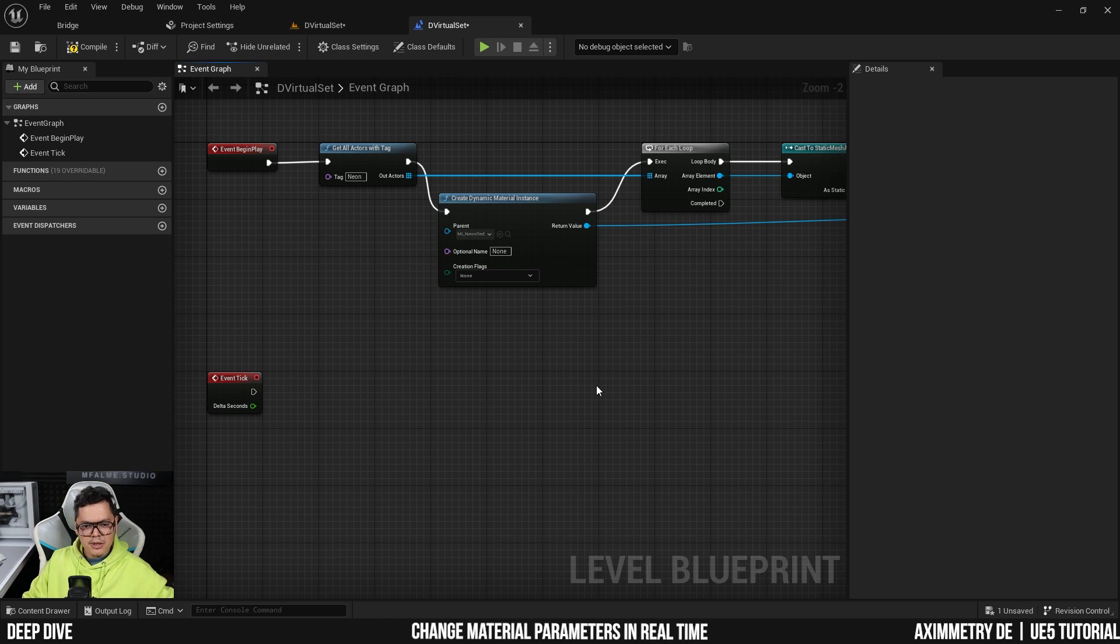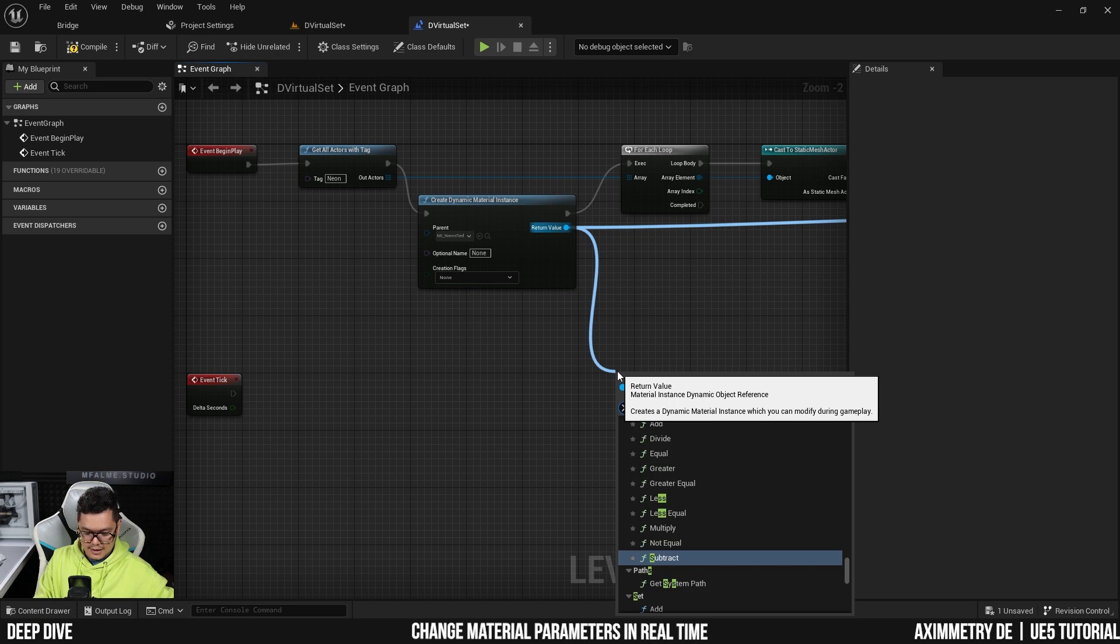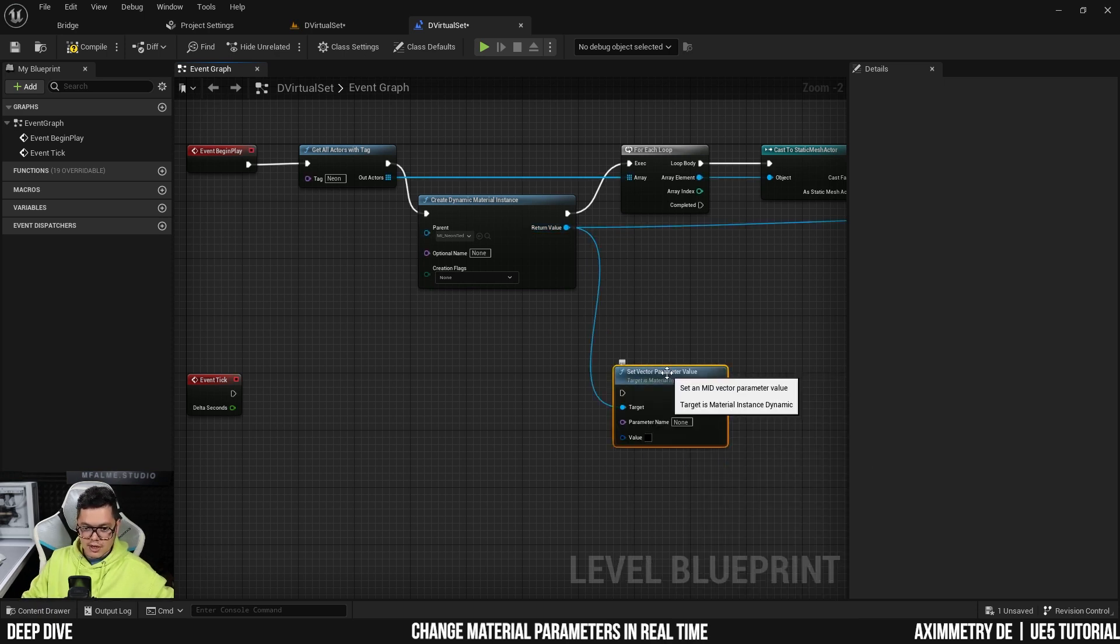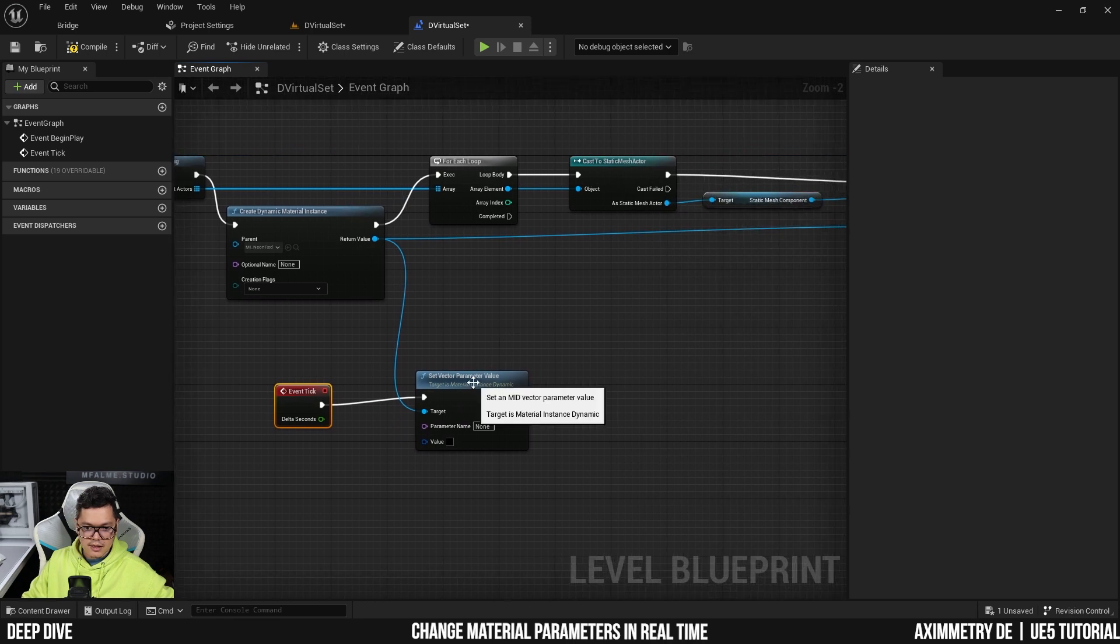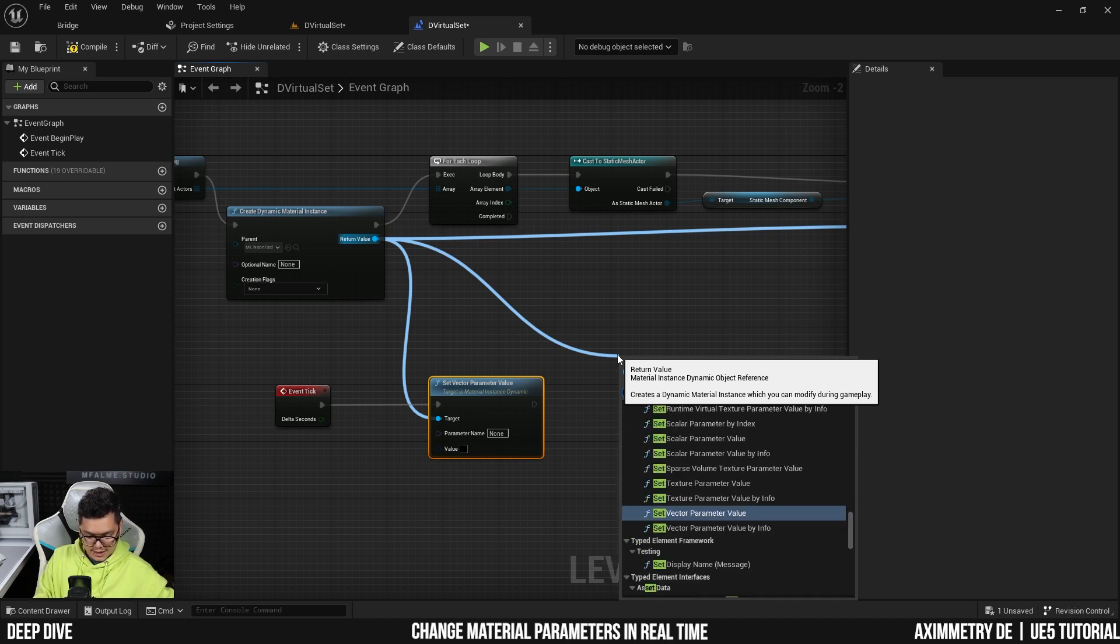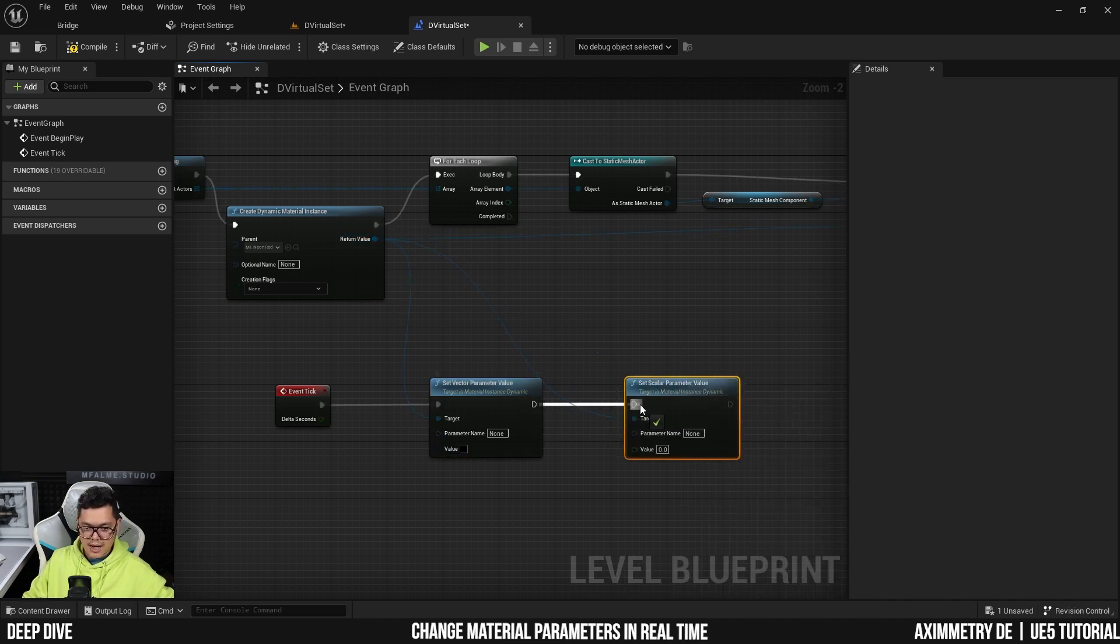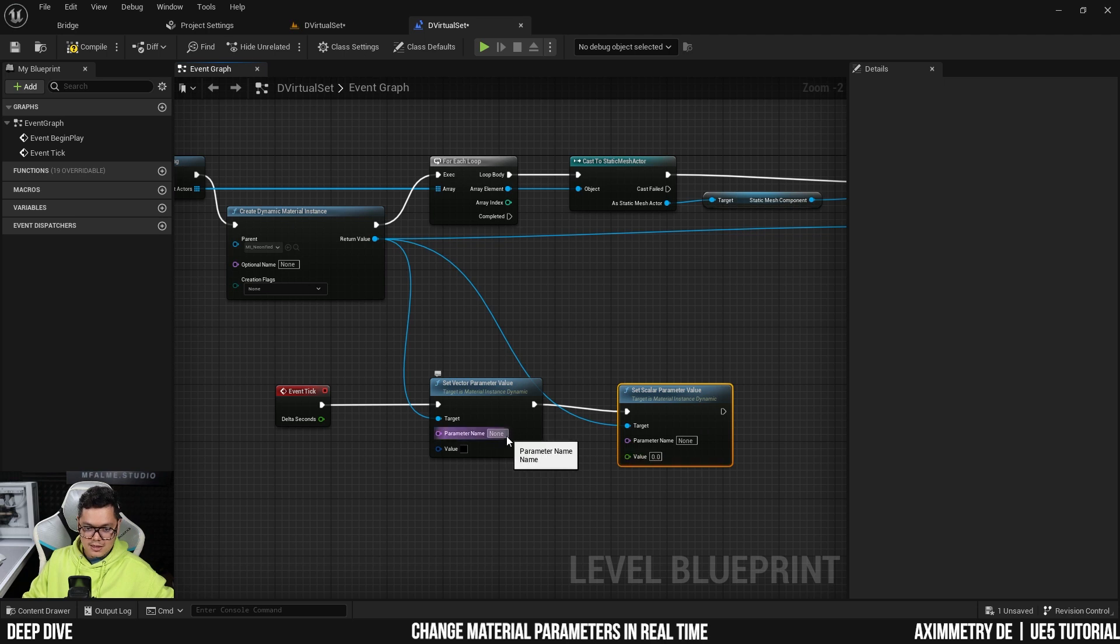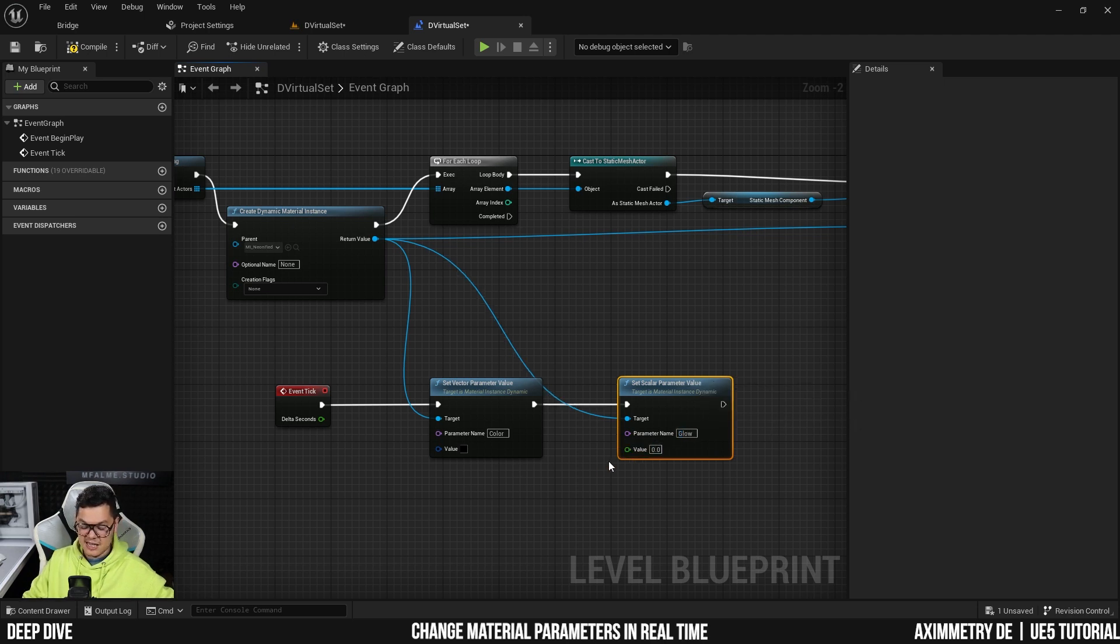So off the event tick, I'm going to drag from the return value here from the material and I'm going to select 'set vector parameter value'. This is for the color because the color is a vector parameter value. I'm going to drag from the event tick. And the other thing we want to change is the intensity, and that is a scalar. So set scalar parameter value. So we have here the vector parameter and the scalar parameter value. So the vector is going to ask, we need to specify the parameter name and mine I named it 'color'. And for the intensity, I named it 'glow'.